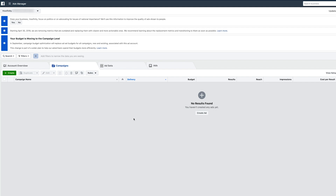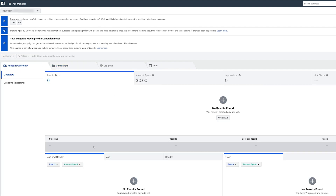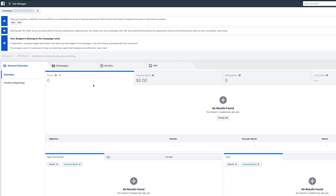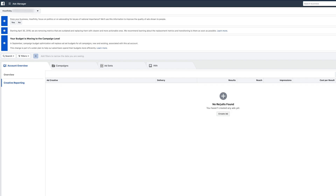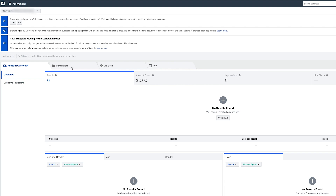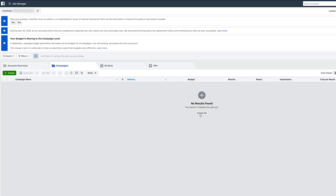Now I'll run ads associated to different businesses in a very organized way instead of using that personal account. If you've never run a Facebook ad, this might seem a little overwhelming, but let me show you a quick overview. Under Account Overview you have four tabs. This is your overview of the whole account based on the new business management account — there's nothing here yet. There's creative reporting that will show nice graphics once everything is set up.